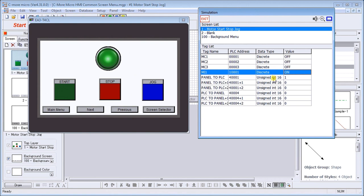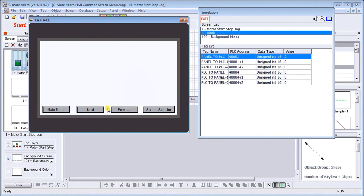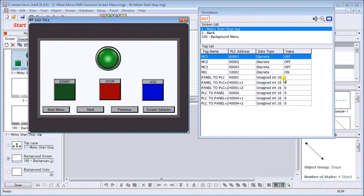I can also change pages here. You'll notice that this first one here, Modbus address 40,001, this is my panel to PLC. If I change pages, we'll hit previous, you'll see page number two then gets put in there. If I hit main menu again it gets back to page number one, so it's automatically updating as we modify on our simulator.